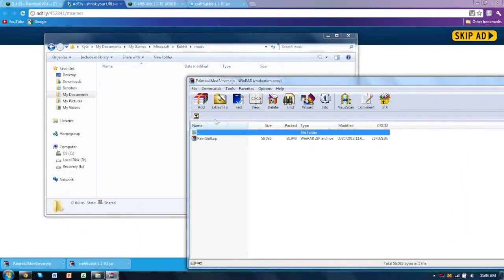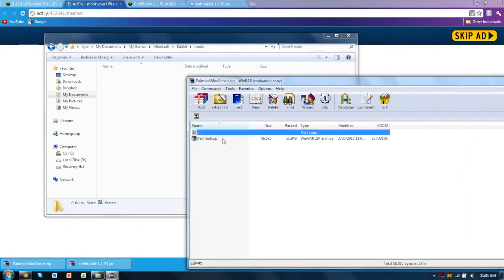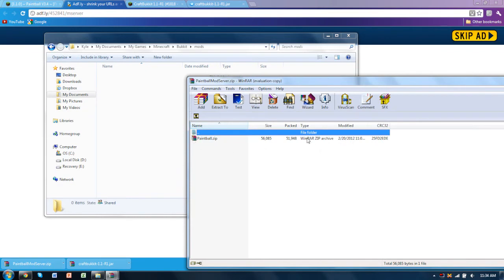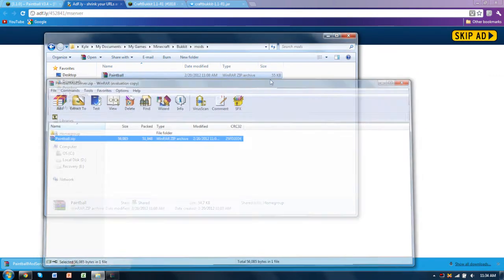But you just open up this paintballmodserver.zip and there should be a paintball.zip inside. Just put it in, it's that easy.